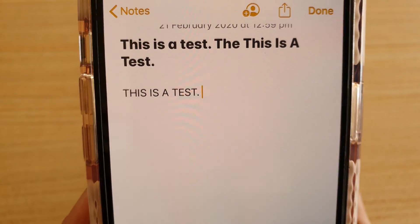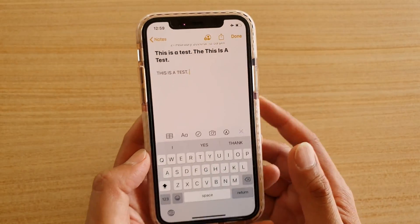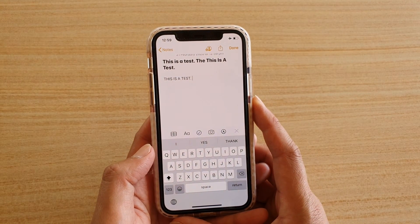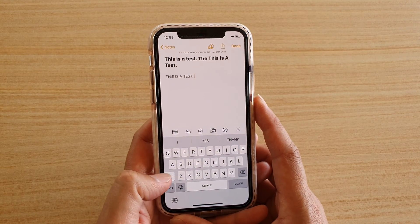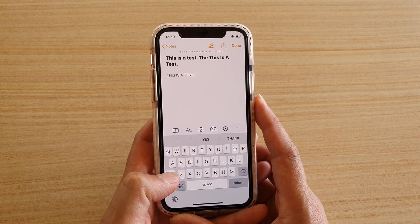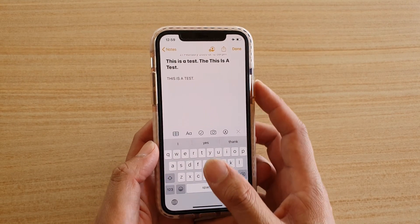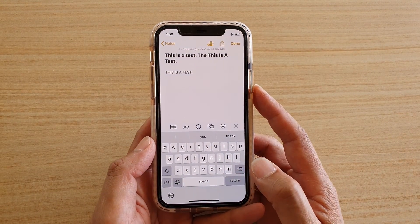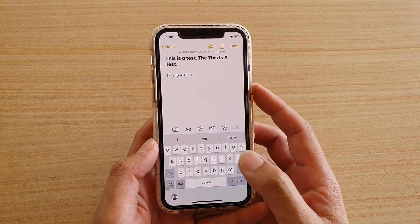Now we can start typing in capitals — and that's it. You can see it is now in caps case. Once you have finished with caps lock, you can tap the shift key again to go back to the normal keyboard.